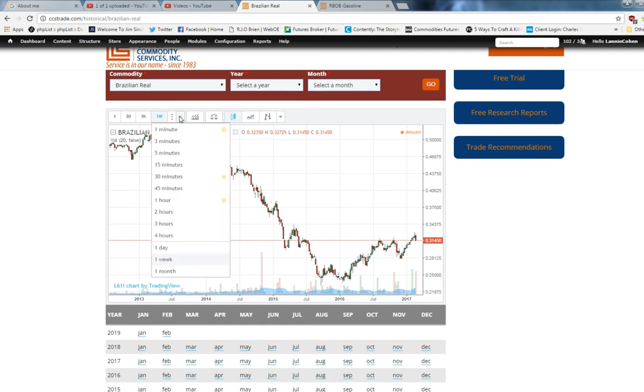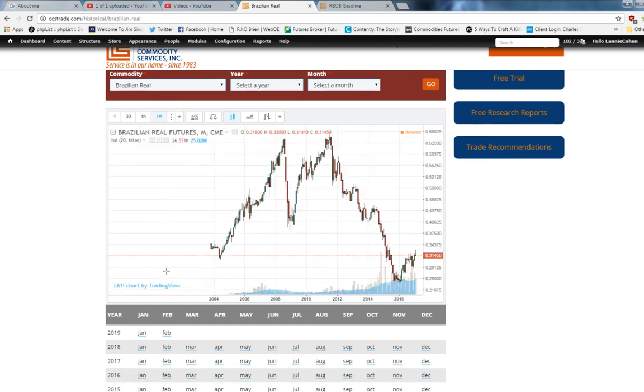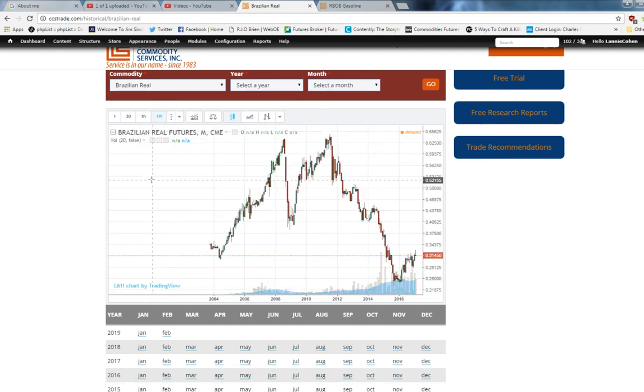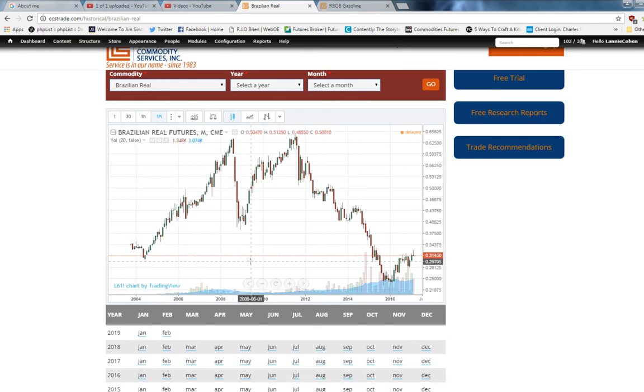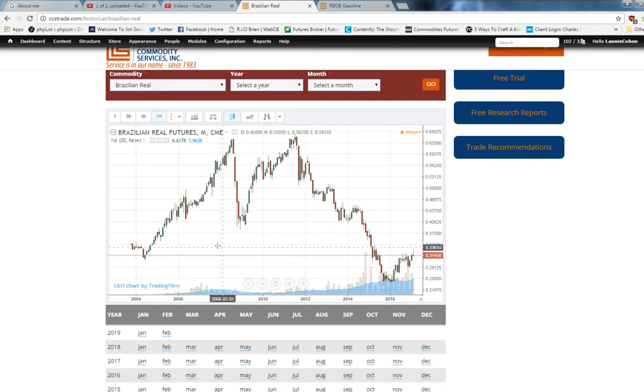And then if you want a broad perspective, let's look at the monthly chart. Wow, the monthly chart. That really puts it in perspective. We're down below the lower 25% of the whole trading range. So perspective is important.